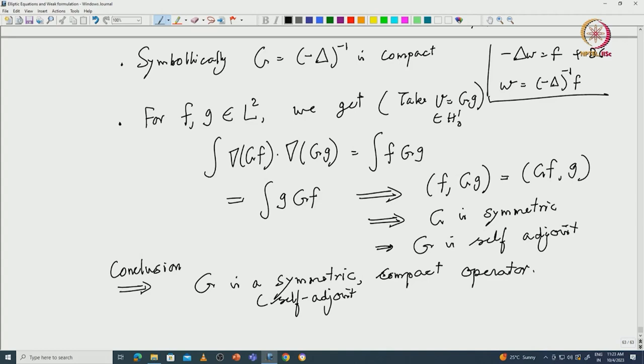In conclusion, the solution operator G is a self-adjoint compact operator, which means its eigenvalues are real and form a discrete set. We will discuss the full spectral picture — including the Rayleigh quotient characterization — in the next lecture. After a couple more lectures on this, we will move on to evolution equations. Thank you very much.